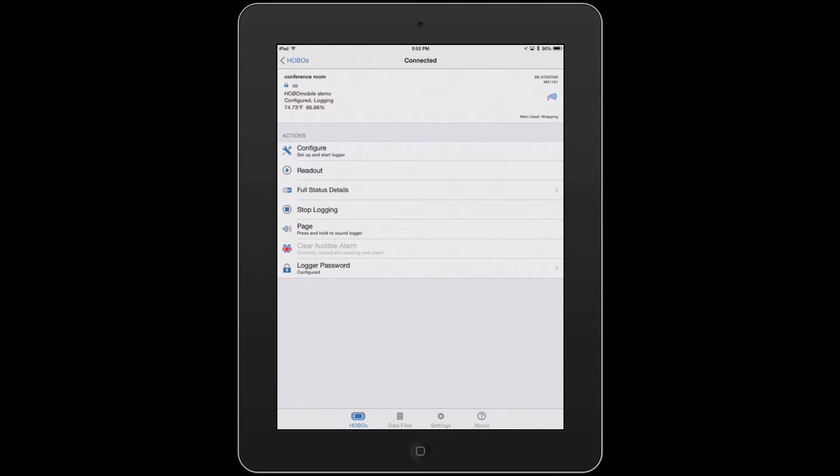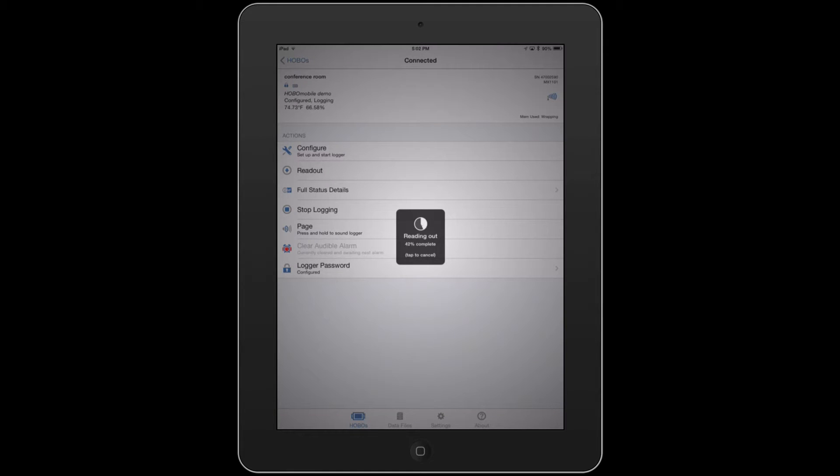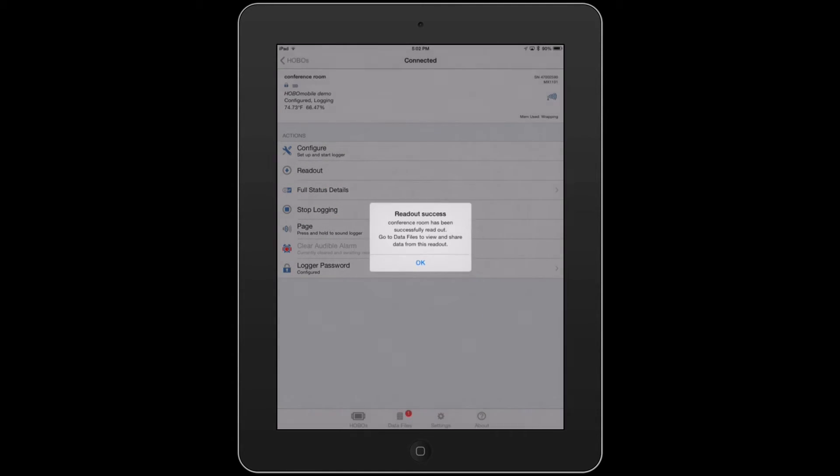From here, underneath the actions, we're going to select readout, at which point it's going to offload the data. It will then verify it, generate what we call a mini-graph, and tell you that the readout has been successful.